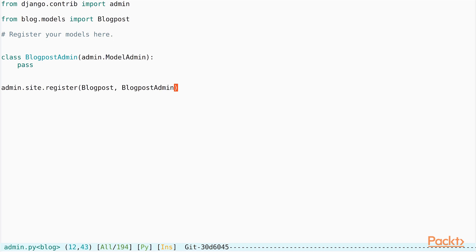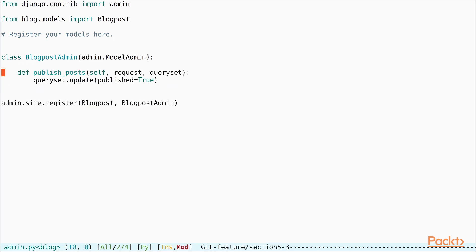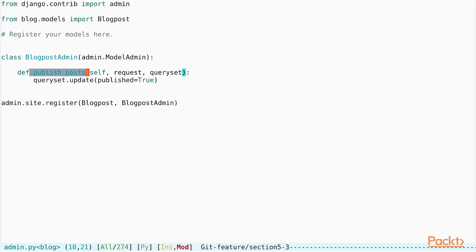Let us take this further by adding something called actions. At first we define a function called publish_posts. The publish_posts function takes in two arguments in the form of the request, which is the HTTP request that is available from the admin, and the query set. The use of this function will be clear in a while. By the name of the function, what we want to do is that we want to take in a query set of blog post objects and update them by setting the publish flag to true.